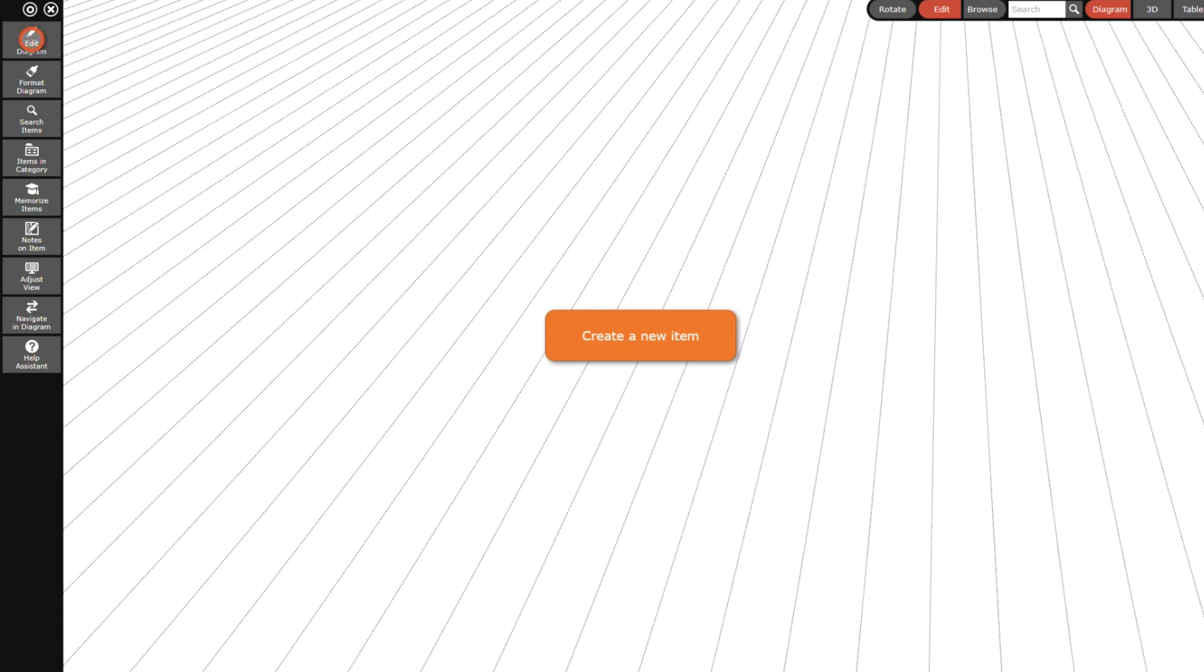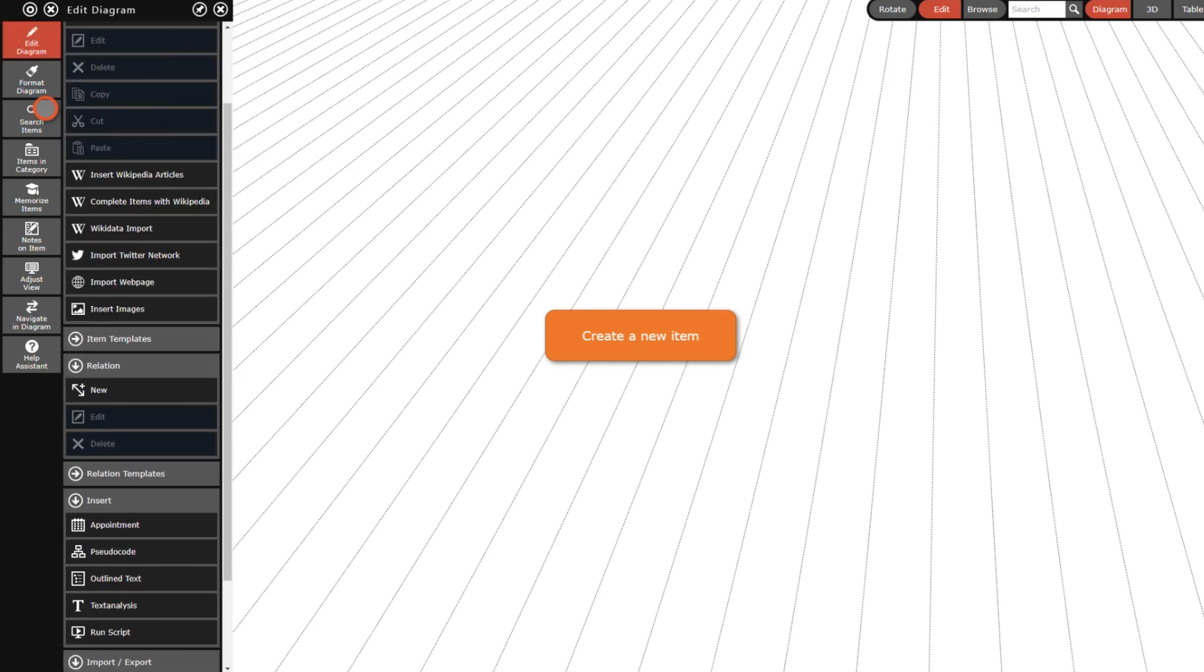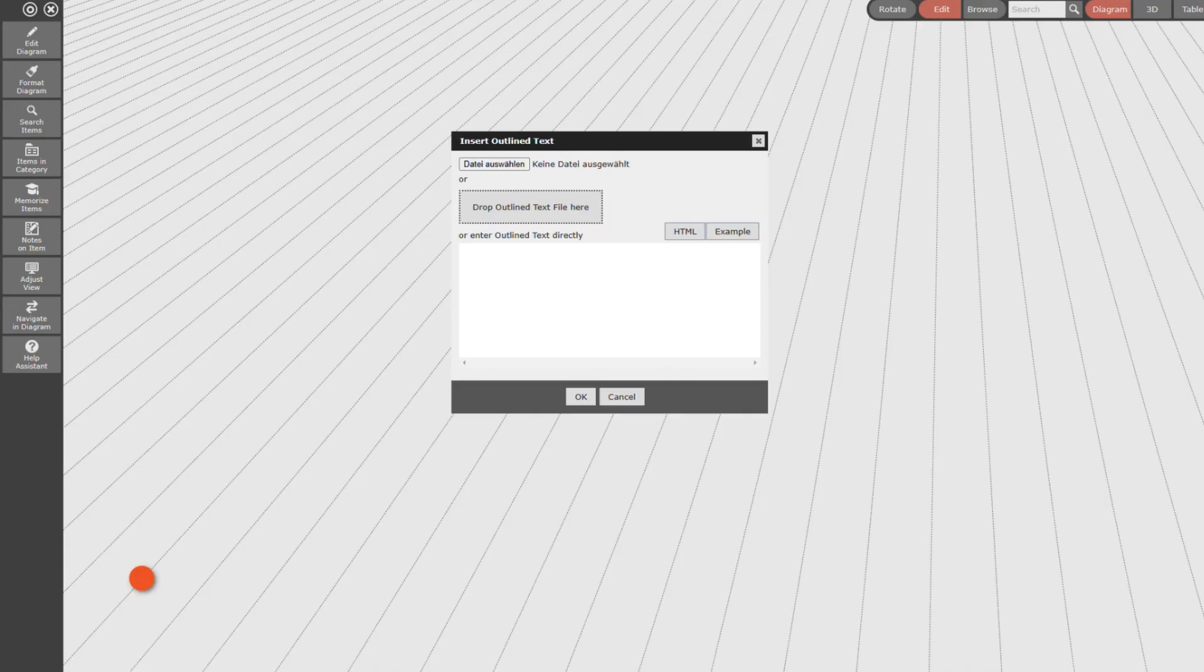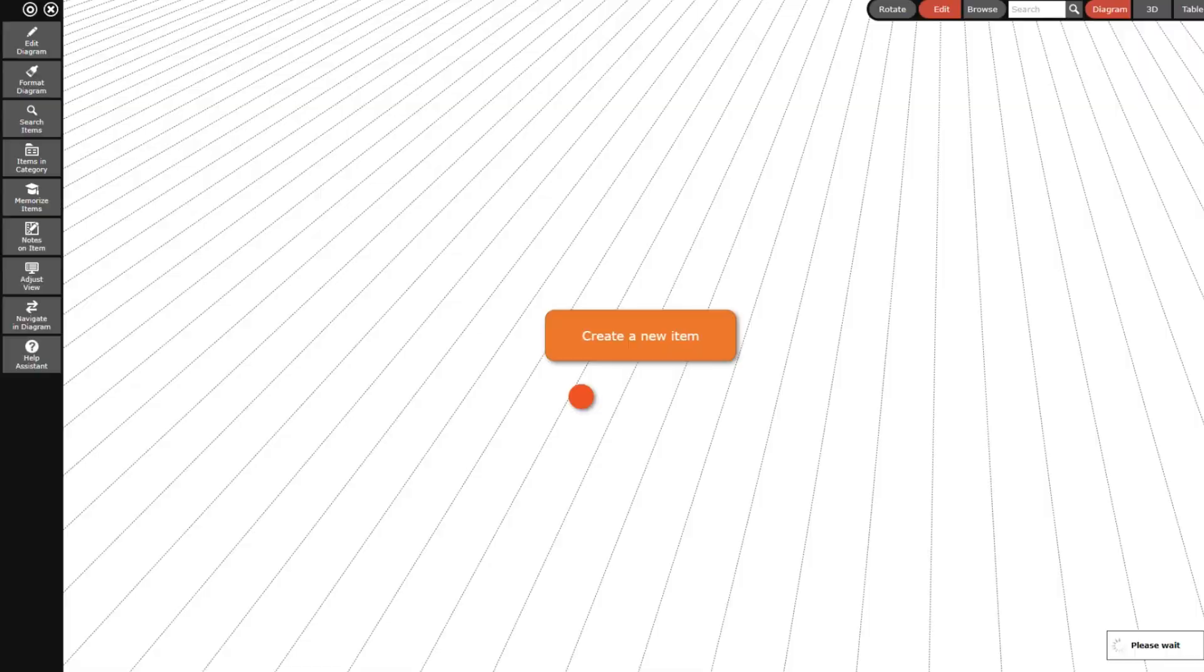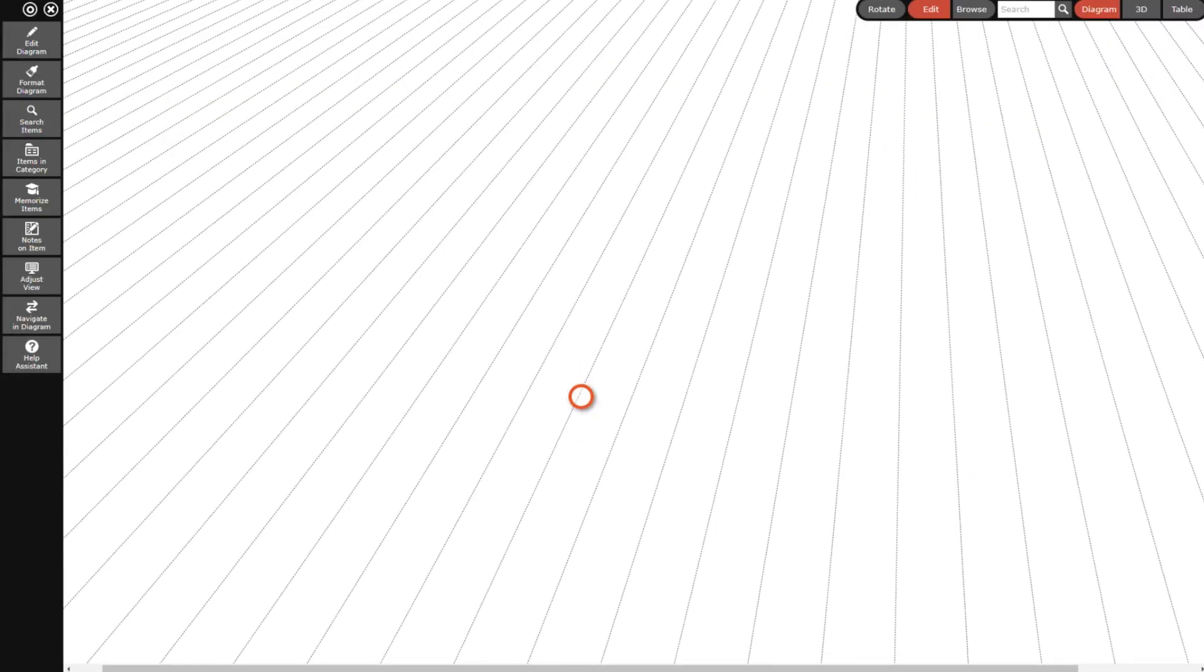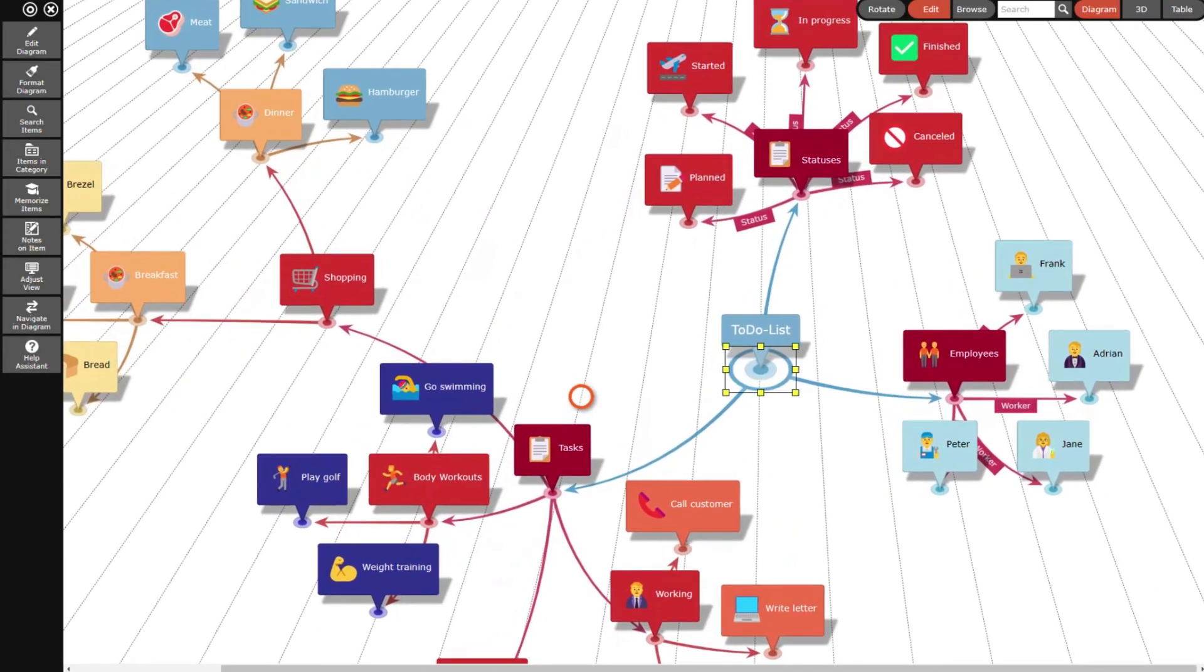I open the edit diagram menu and click on the outline text button to open the insert outline text dialog. Then I paste the outline to-do list into the text field and press the OK button. And that's the mind map that InfoRapid Knowledge Base Builder generates from the outline.